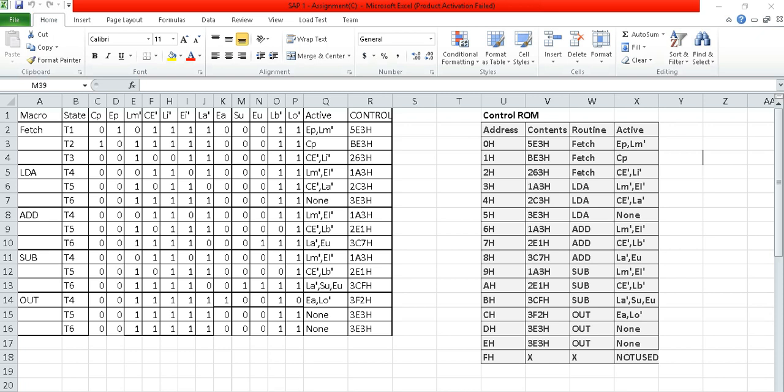Today I will talk about cycles in SAP-ONE. In my first video I talked about the structure of the SAP-ONE. Now I will discuss the cycles in SAP-ONE. The first cycle is fetch, and for fetch the active pins are EP and ELEMBAR.